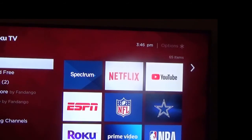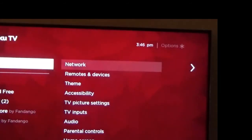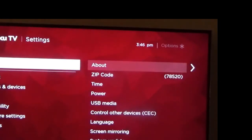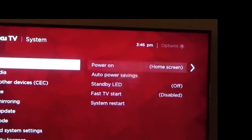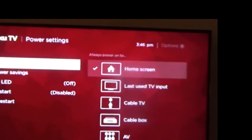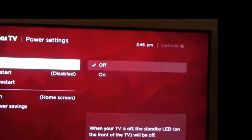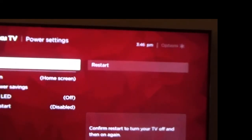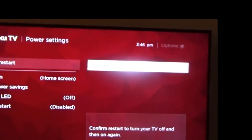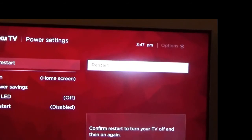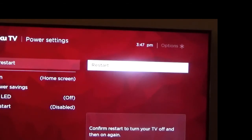To perform a system restart, come over to the left on the home screen and go up to Settings, then Network, then System, then Power. Go over to the right and select System Restart. That's what I do. Note that just powering off doesn't have the same effect as it might on a regular Roku streaming device. So I go to System Restart and click on Restart.